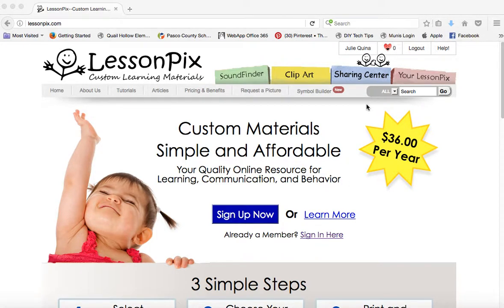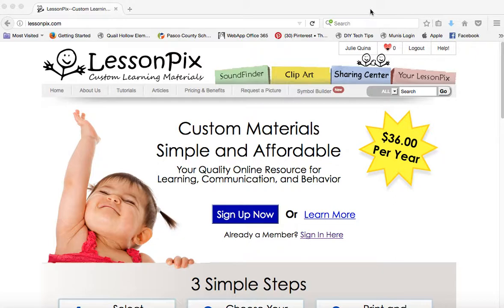Today we're going to look at how to create a visual schedule using LessonPix. Visual schedules are extremely helpful with building metacognitive awareness of routines, time management, and a lot of executive functioning skills that some of our students are struggling with. This can help across grade levels and it can be modified based on your students' needs and your classroom schedule.